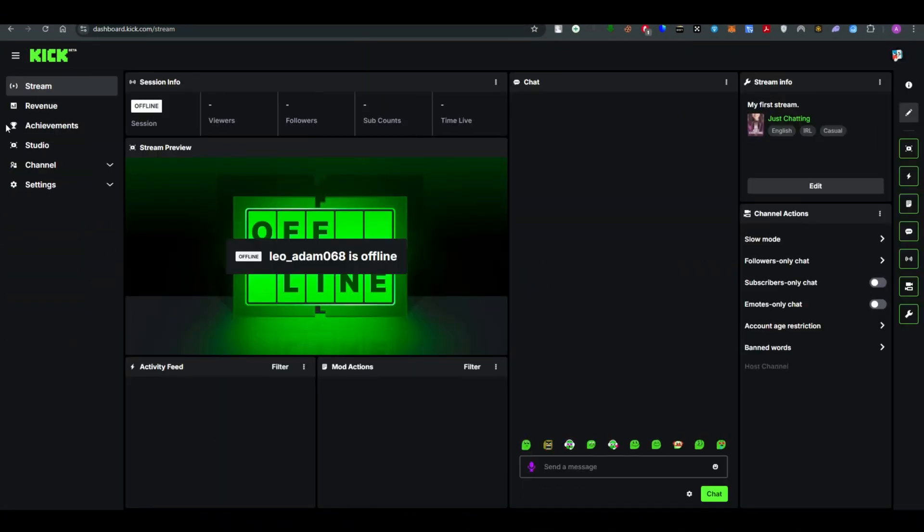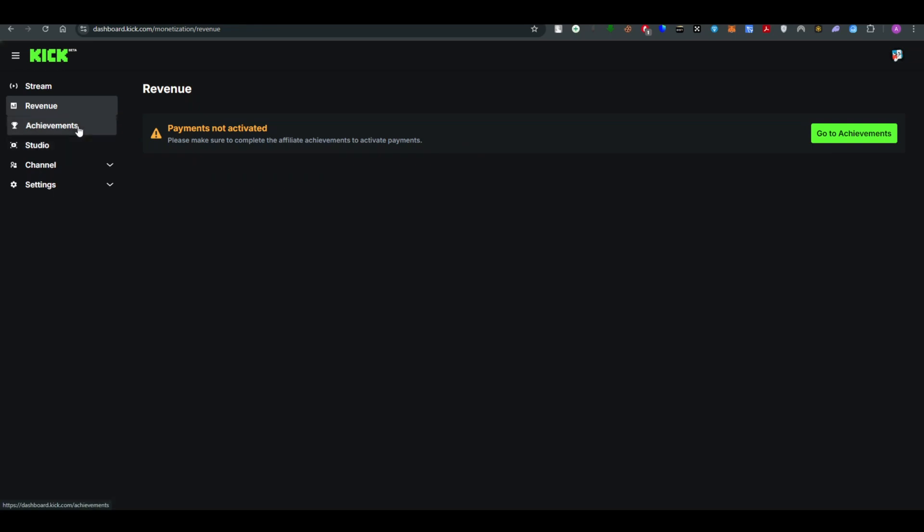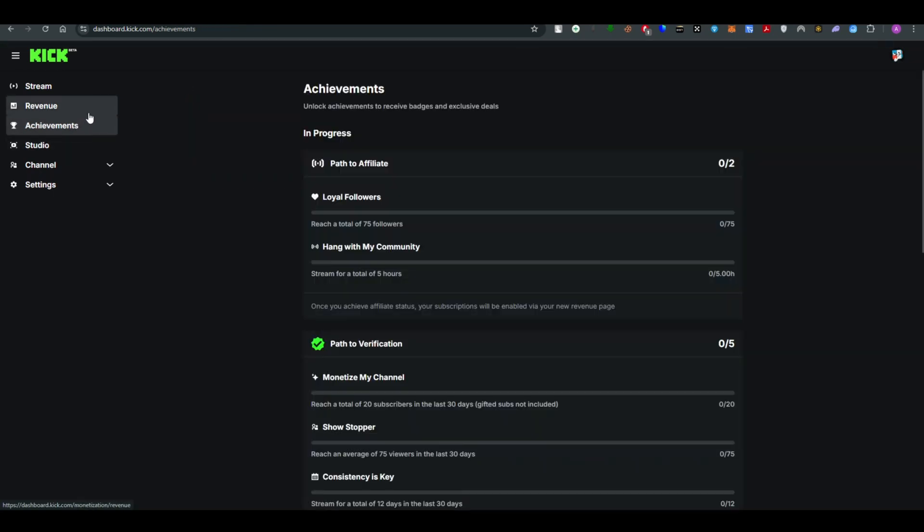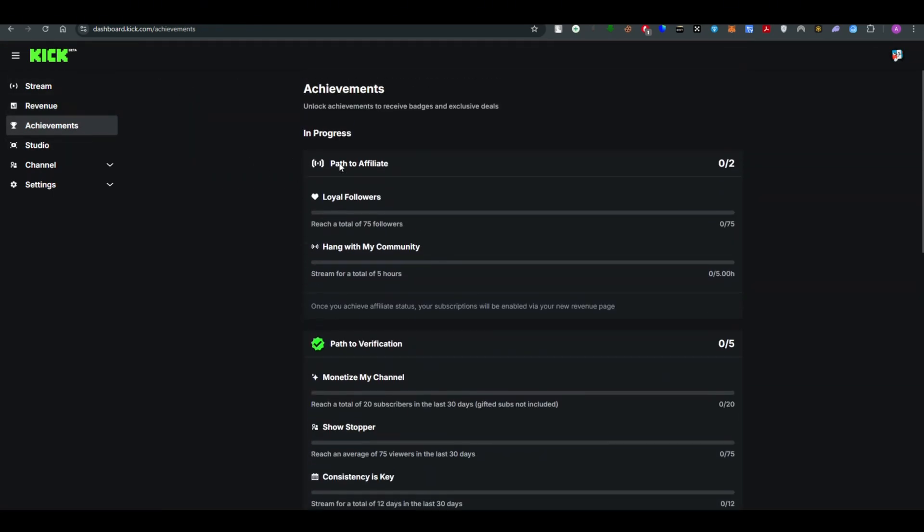Go to the Achievement and Revenue section. Once you're in the revenue section, you'll see that payment is not activated if you're not eligible. If you're eligible, they will show a payment method here.